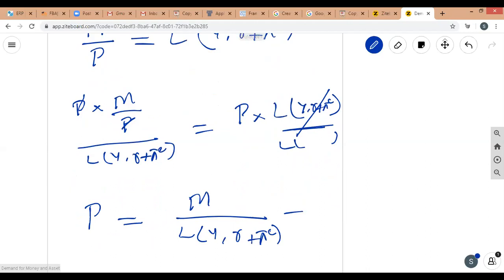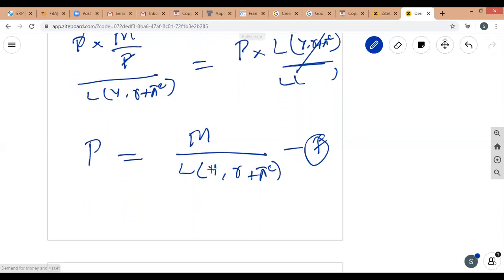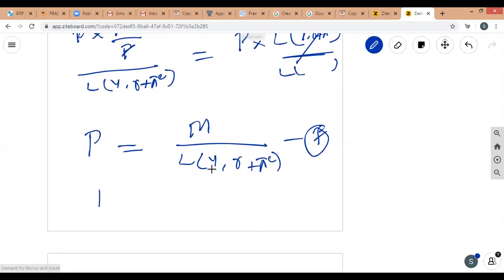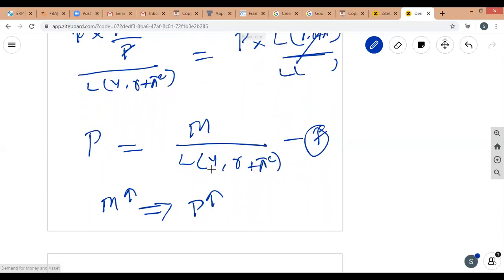This equation — which we call equation F — tells us that keeping everything else the same, if money supply increases by 1%, the price level also increases by 1%. So there is a one-to-one positive relationship between general price level and money supply: a 1% increase in money supply implies a 1% increase in price level.